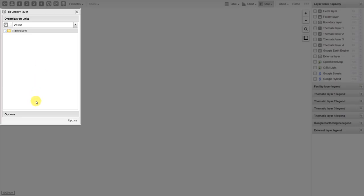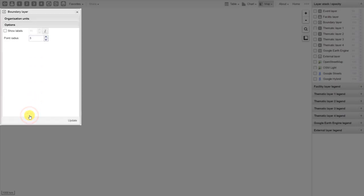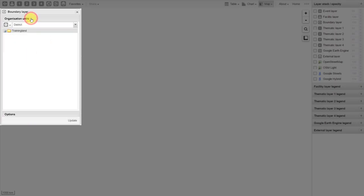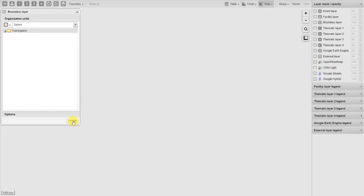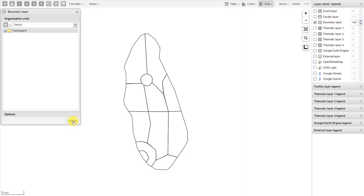There is a second tab referred to as Options. Here we can add labels. If we select Show Labels, it will show the labels of the districts. Once I've selected the organization unit level, I click on Update. You can see that it adds in the boundaries of the districts for Training Land. If I hover over one of these districts, it will give me the name of that particular district.